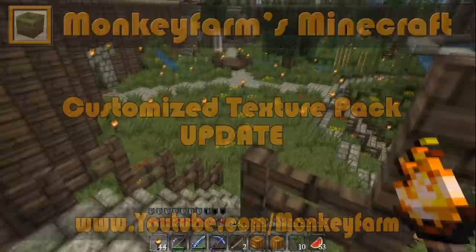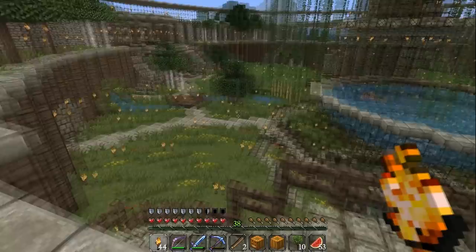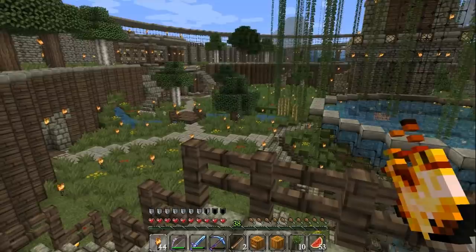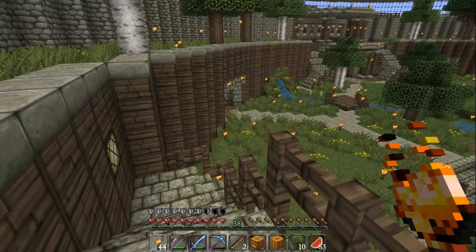Hey everybody, it's Monkey Farm and this is kind of a follow-up video to my how to edit your texture pack video from a long time ago. As you know, a lot of you guys have downloaded my customized terrain.png file that I use with the John Smith texture pack.